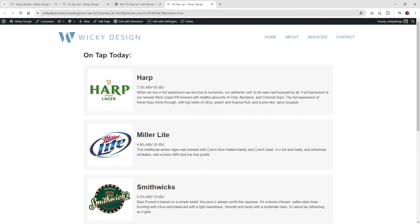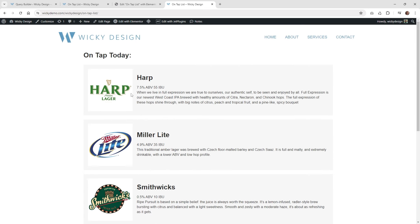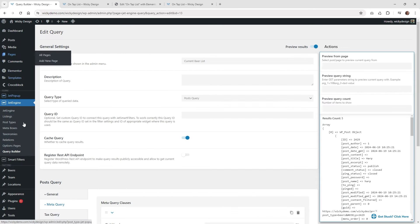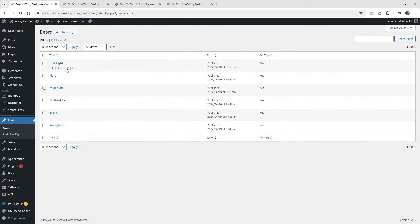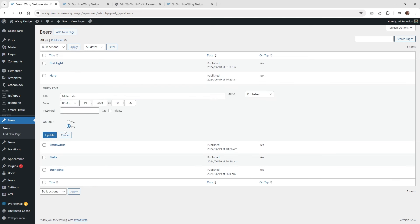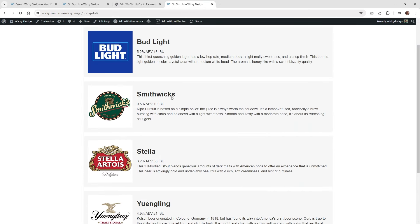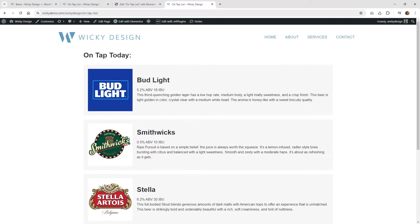Now on the front end, let's do some testing. Everything is in alphabetical order. Let's say we want to remove harp and Miller Lite but add Bud Light. Go to beers, make Bud Light on tap, and use quick edit to set harp and Miller Lite to no — hit update, and that's it. Now refresh the front end and you'll see Bud Light, Smithwick's, Stella, and Yuengling. That's it for this JetEngine tutorial on how to create a dynamic menu that's easy to update. Again, this is Mark from Wikidesign.